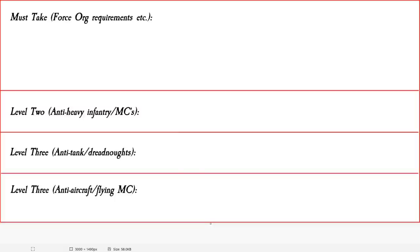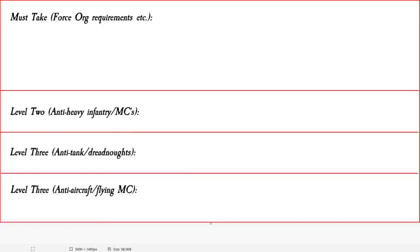So the very top row here is the must take. So this is going to be your minimum force organization requirements. You're talking one HQ, two troops, that kind of thing. The level two is the anti-heavy infantry slash monstrous creatures. Now with the change to 2.0, you can probably slot dreadnoughts as well into that category. Dreadnoughts and anti-tank also makes up level three. Now in the previous edition, I would say that being able to kill dreadnoughts was lower down on the tier rankings. In this edition, they are so strong, honestly, you could put them in every single category. And of course level three is anti-air, anti-flyers.